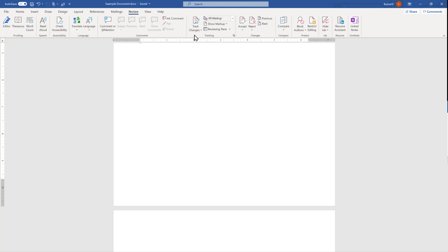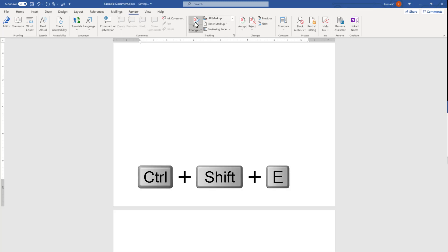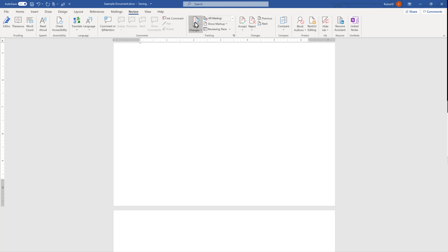We can activate it by clicking this track changes or we can use the shortcut control shift plus E. We can use this control shift plus E to enable it and if it is enabled if we press control shift plus E it will disable it.